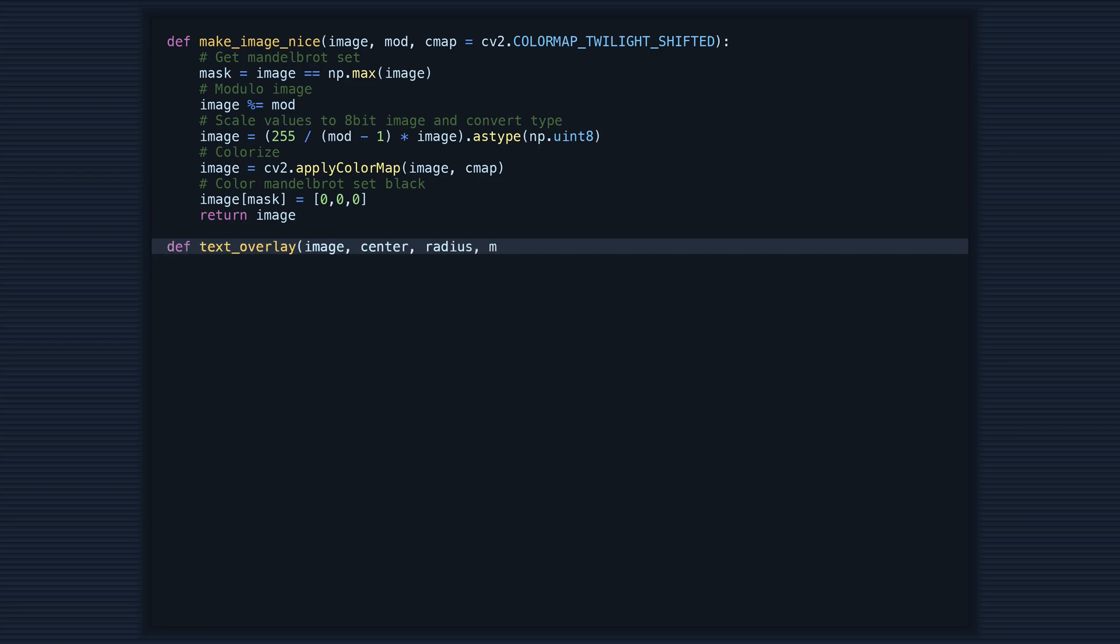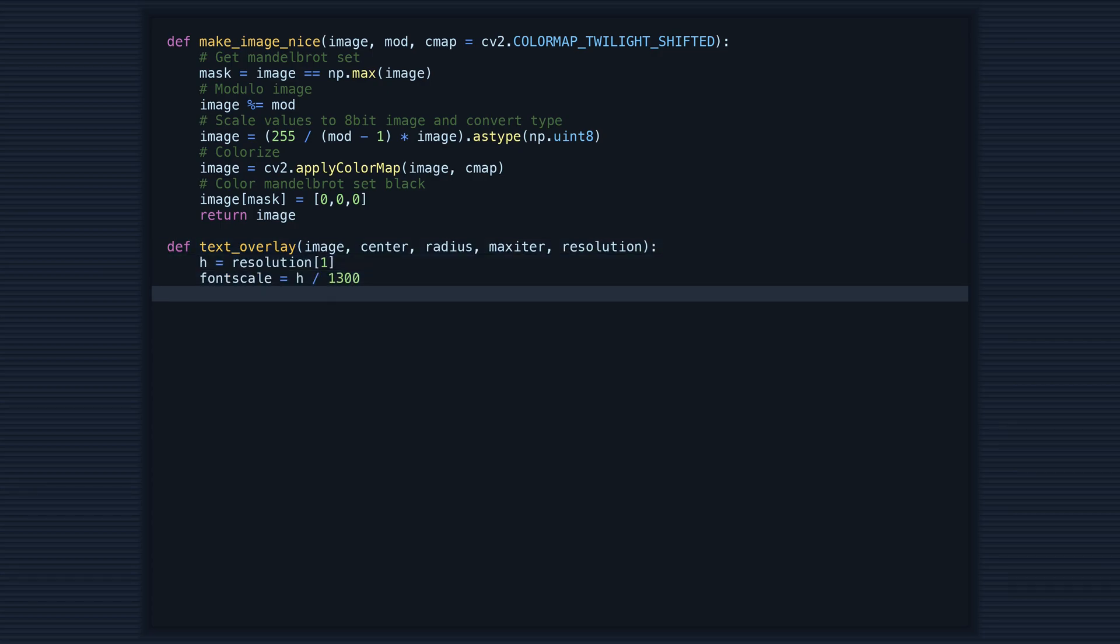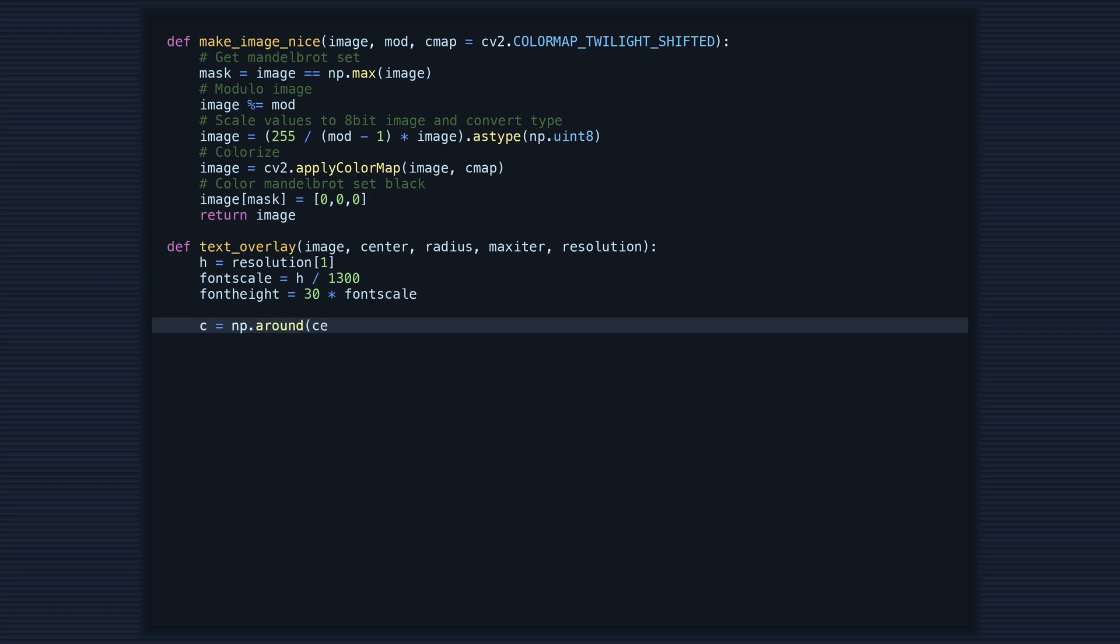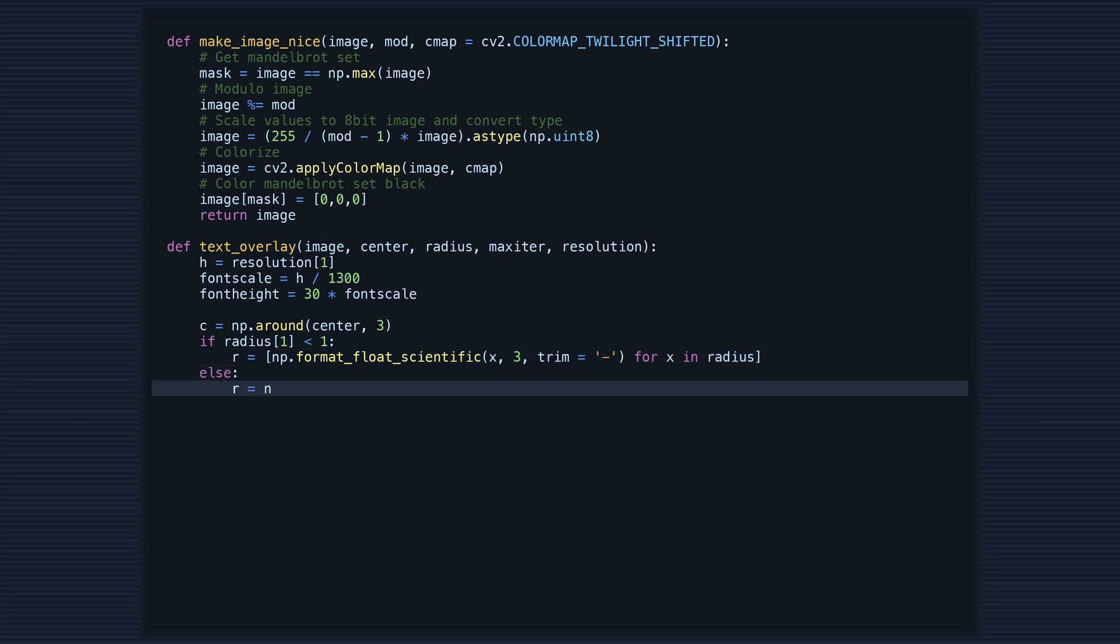The next function is text_overlay, which takes in the image and information about the image. This function adds text to the image to give information about the center, radius, resolution, and number of iterations used to create the image.